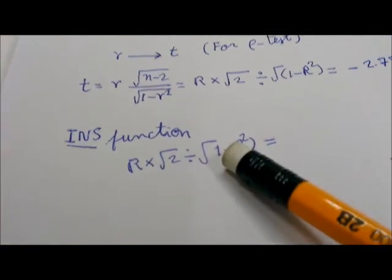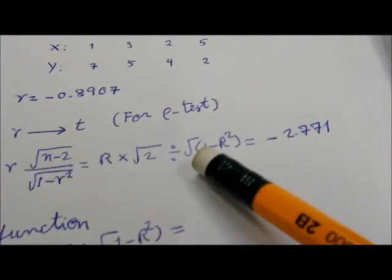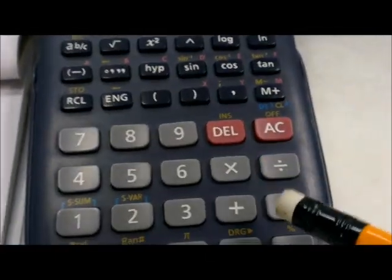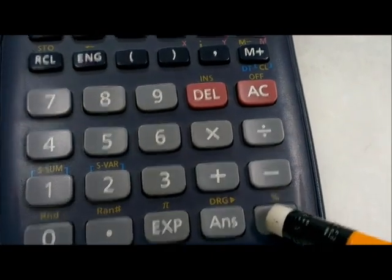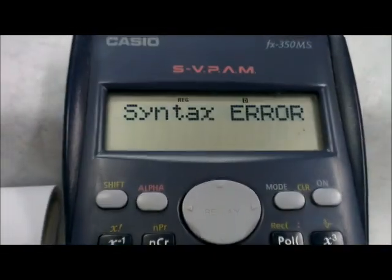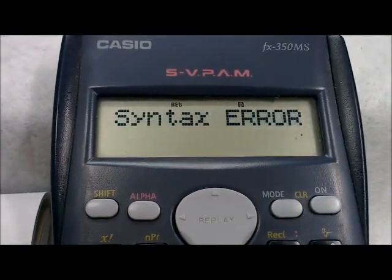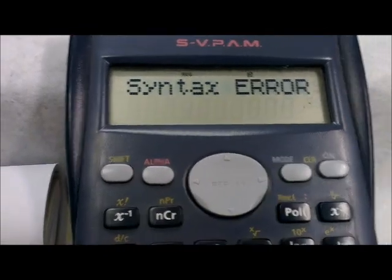You omitted the open bracket here — you omitted the open bracket. After that you press equal to. You see a syntax error — syntax error.